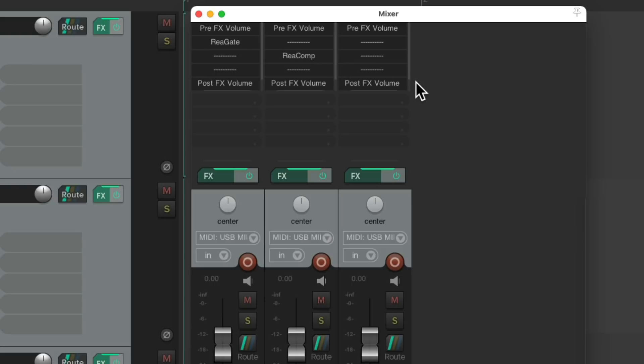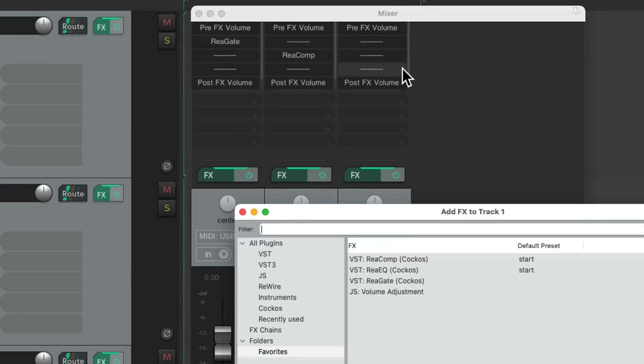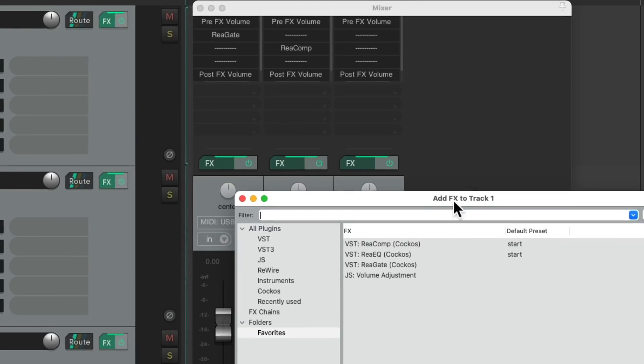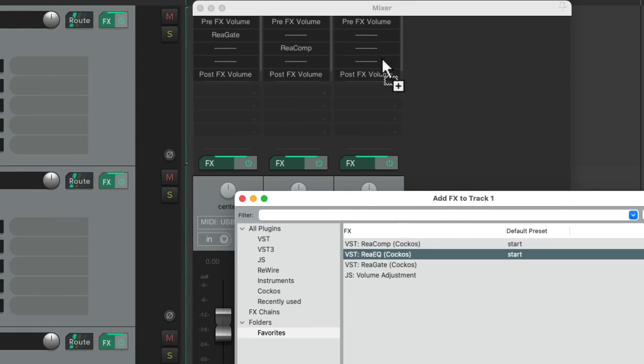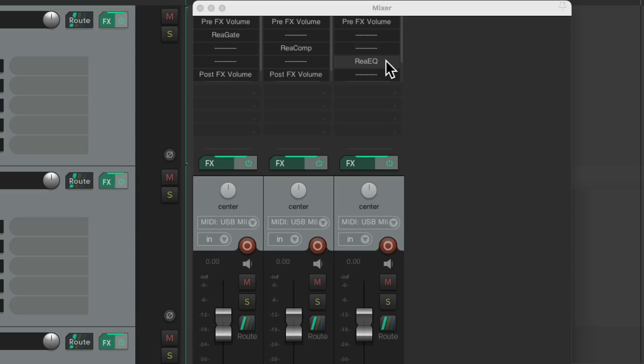Let's add an EQ to this track. Shift F, drag and drop it to the fourth slot. Delete this dummy plugin, and it stays perfectly organized.